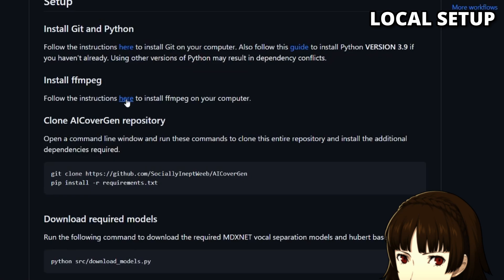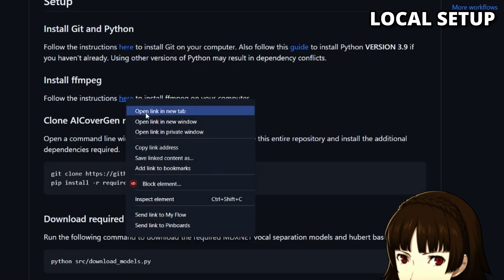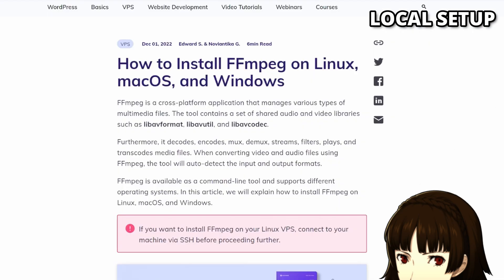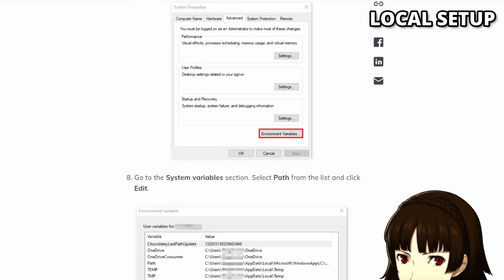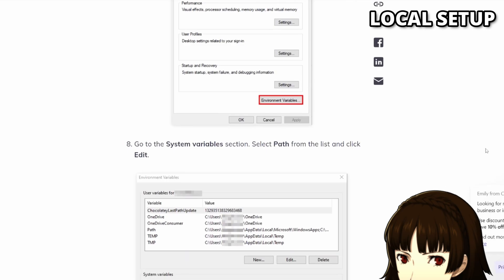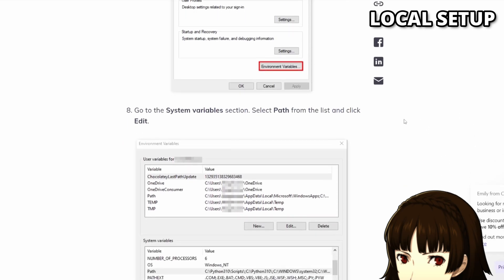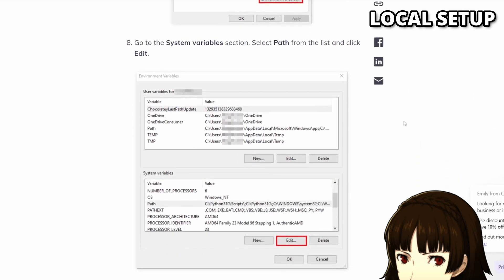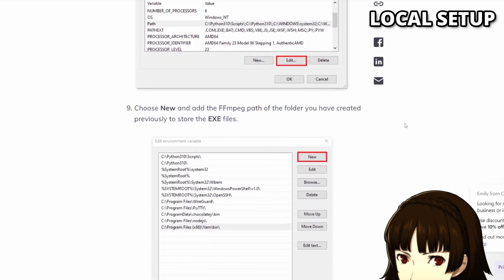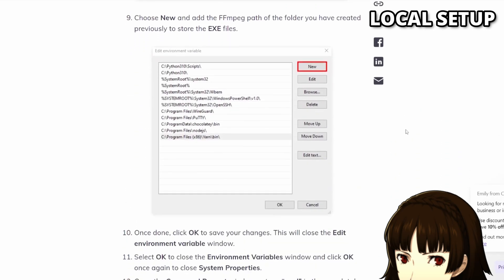You will also need to install ffmpeg, which will require the additional step of adding the path of the ffmpeg folder to your path environment variable for Windows. Simply follow the steps in the guide and you'll be fine.